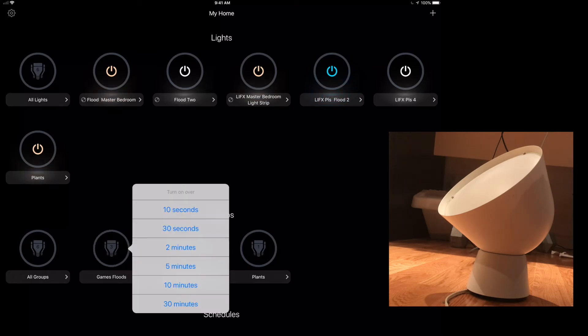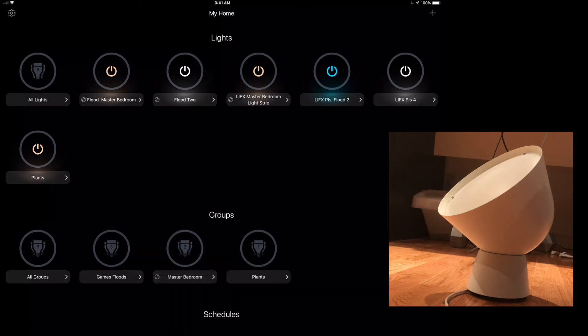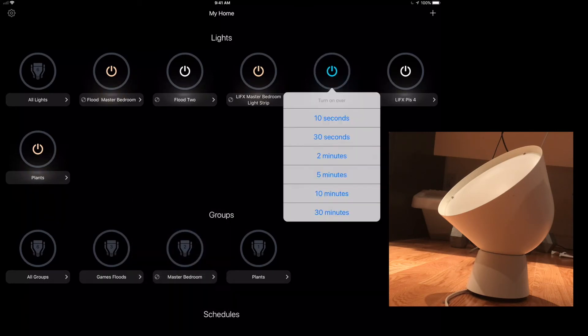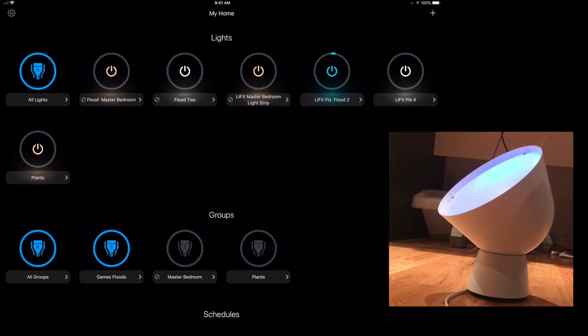So you could, of course, click on the groups and you can get this. It's a long press on here, and when you hit that long press, you can choose any of these built-in options: 10 seconds, 30 seconds, two minutes, whatever.